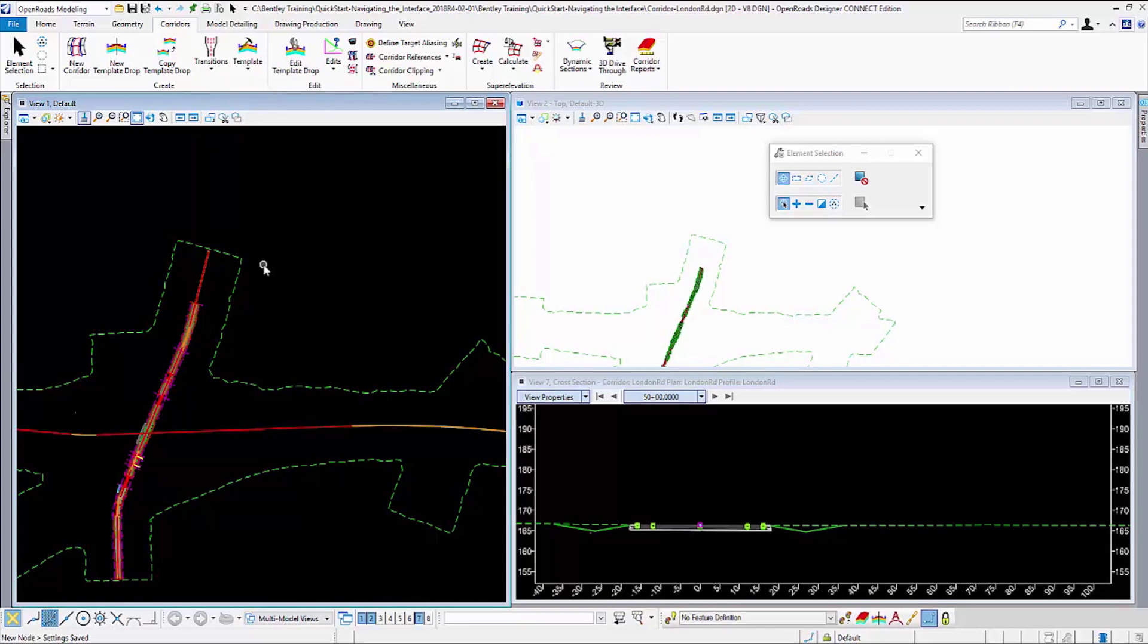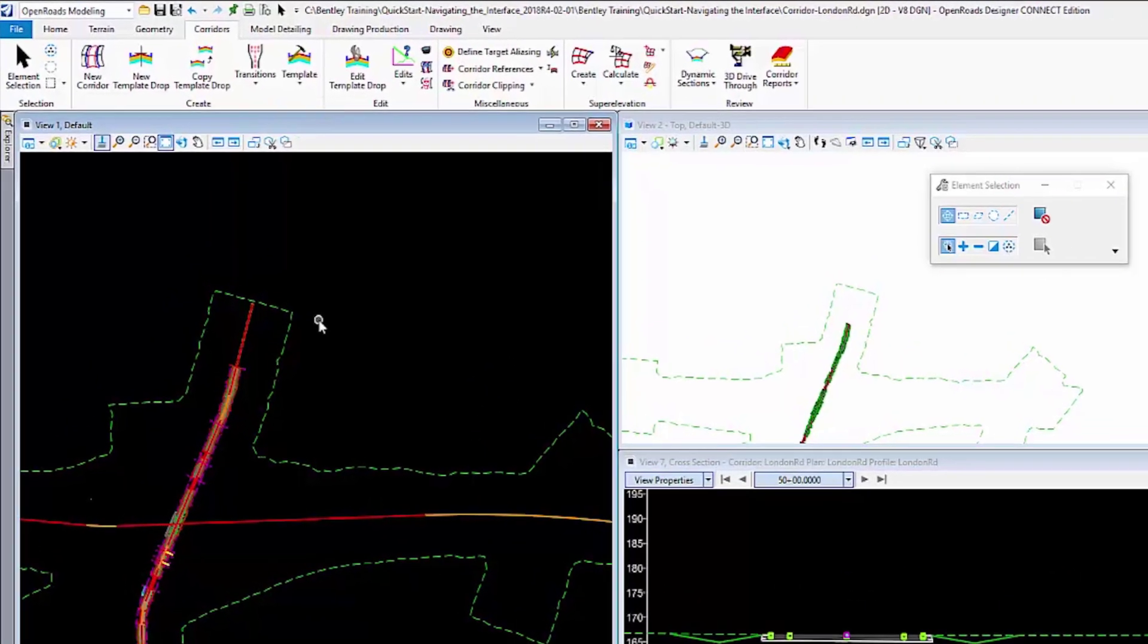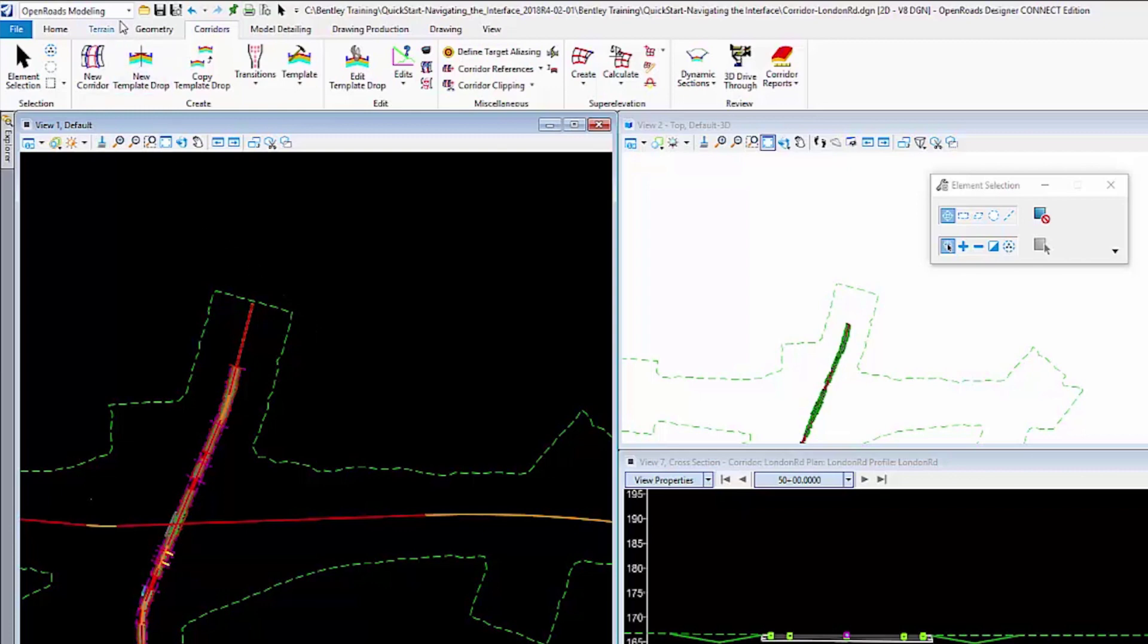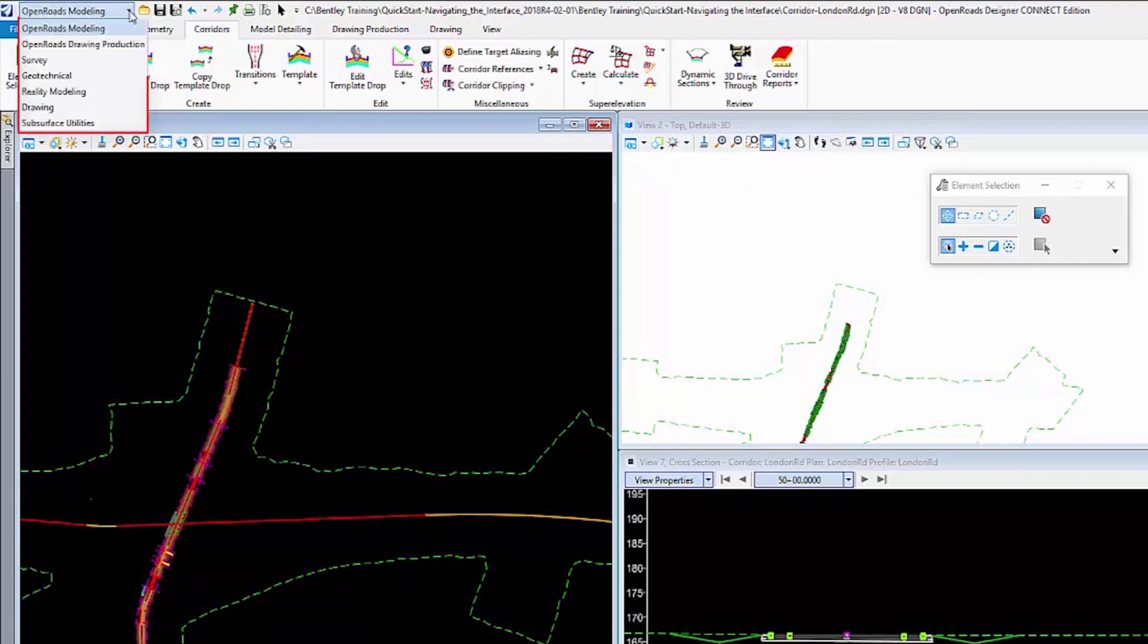In the upper left-hand corner of the interface are the workflows. The workflow is used to change the ribbon to accommodate different functions of the software.